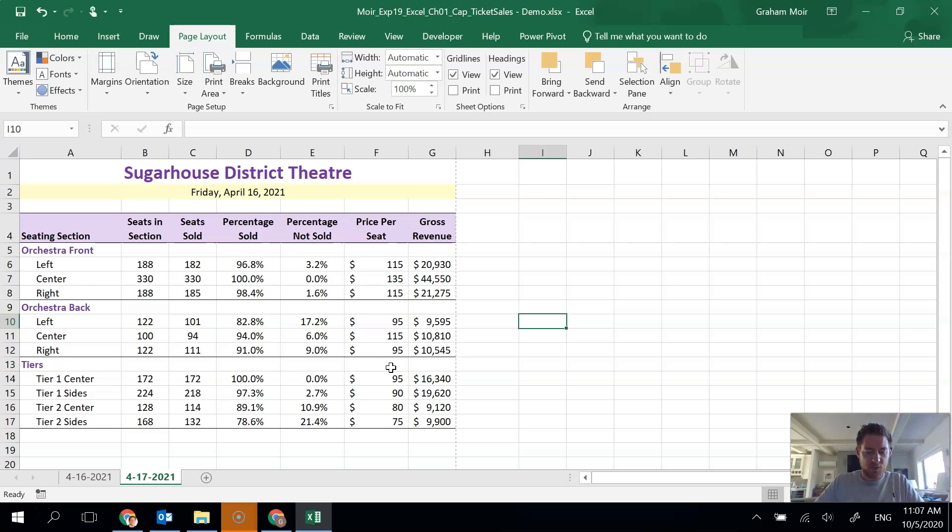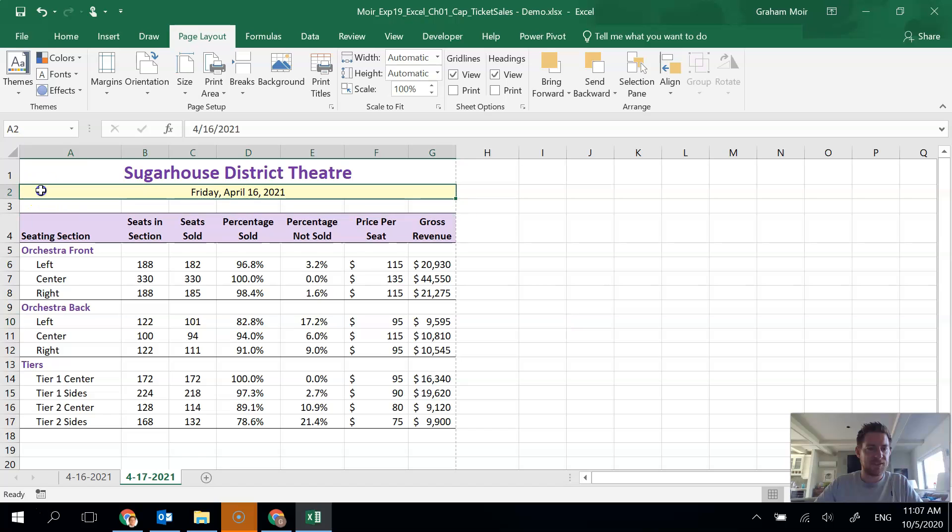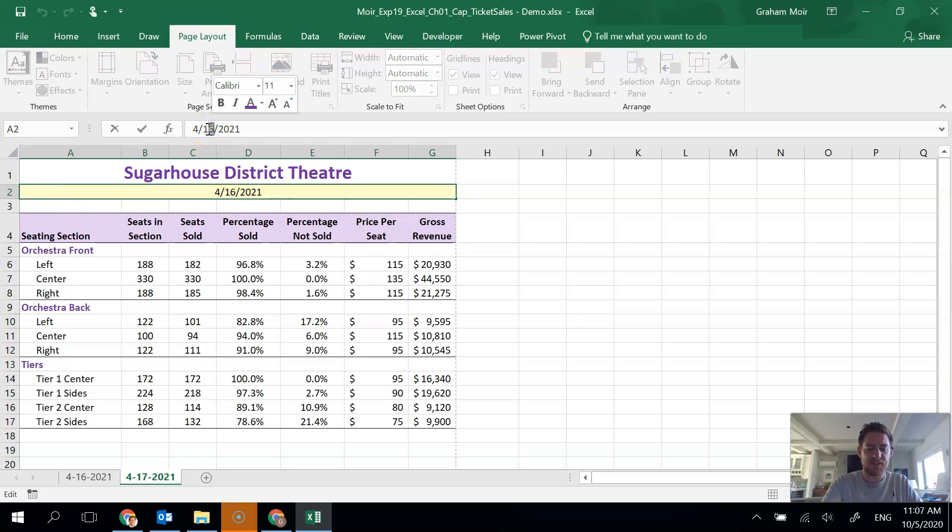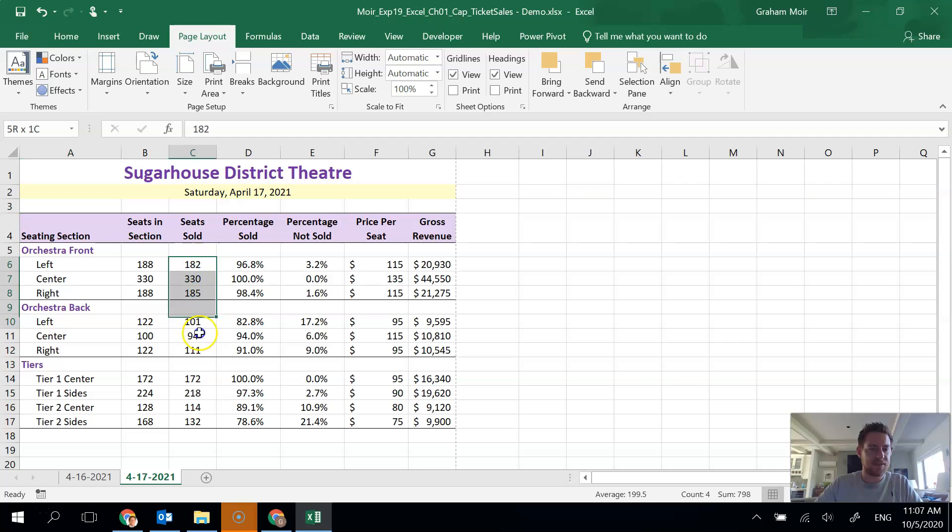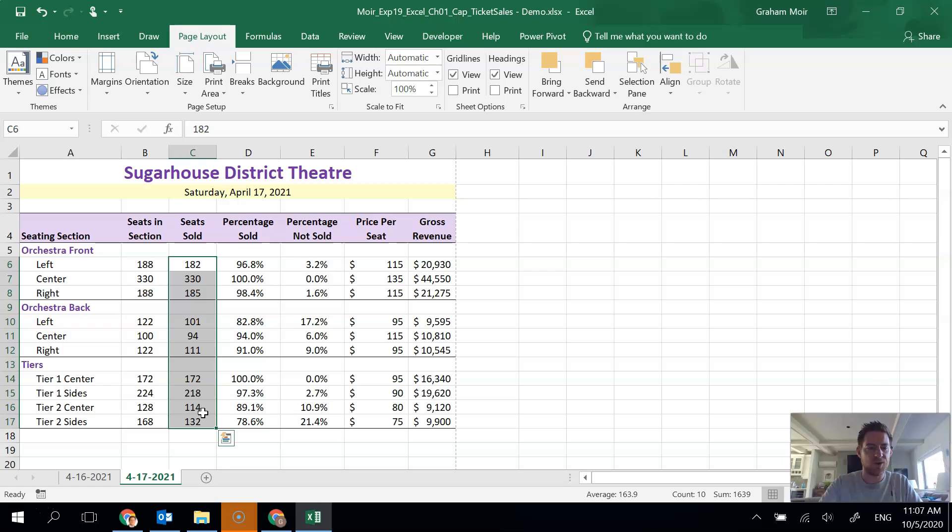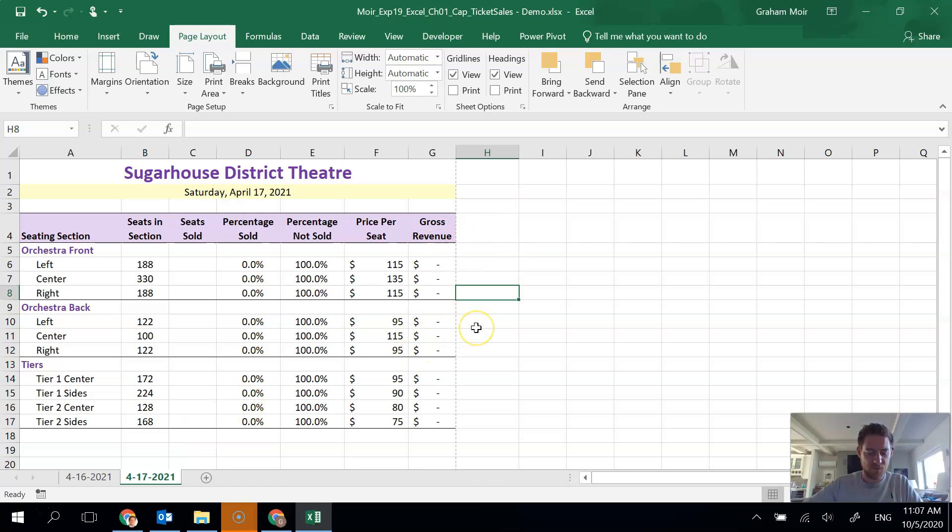Step 21, we want to use this duplicate worksheet and have it ready to enter the data from the April 17th performance. Make sure you're clicked on your April 17th one. And we're going to change the date in A2 to the 17th. I'm going to click in A2 and change it to the 17th. Hit enter when done. And then delete the values in C6 to C17. Those are seats sold. We don't know what's going to sell tomorrow. So we're going to get rid of that. Hit the delete key. And then you're ready just to input that stuff and everything will update as we wish.